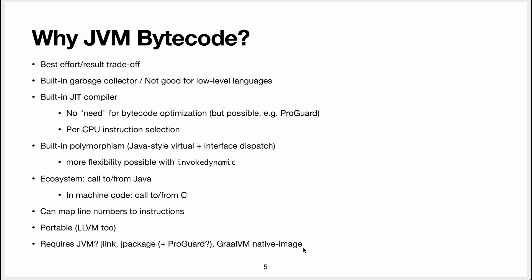So is JVM bytecode the best? Is JVM the best? No, of course not. It really depends what you want. But it is really interesting to learn that because by investing a little bit of effort, you can get a result that's quite good because it has an optimizing compiler in it. And it has also a garbage collector and built-in polymorphism. So you don't need to reimplant all that.